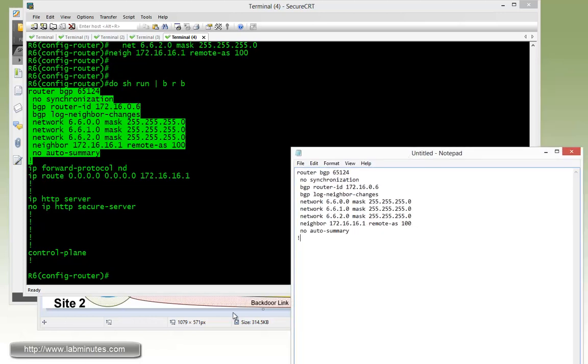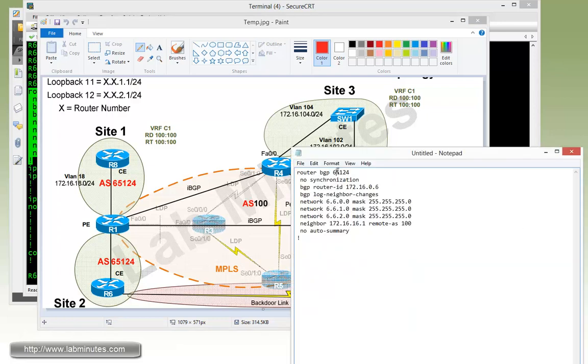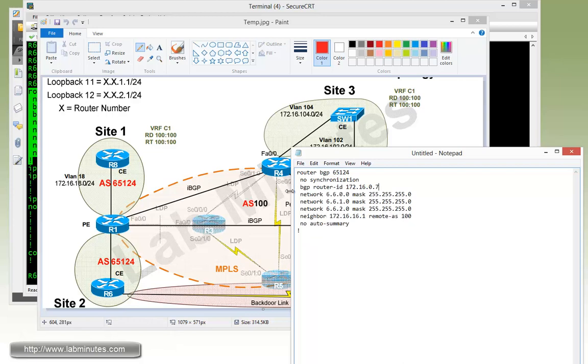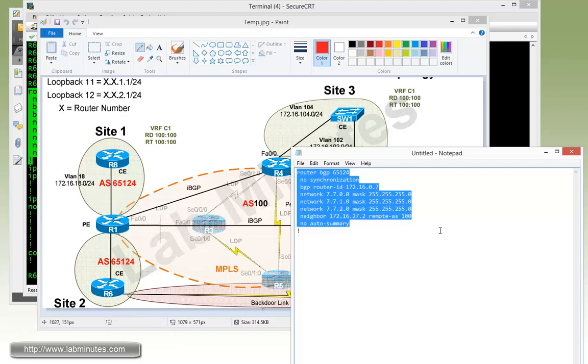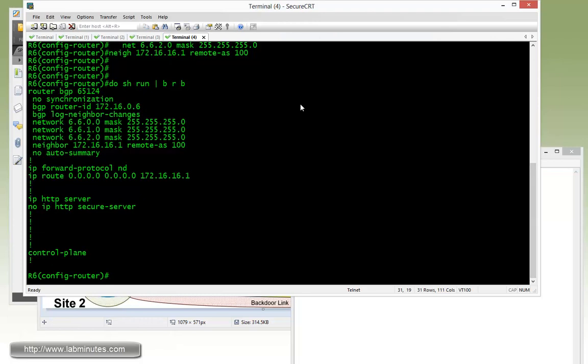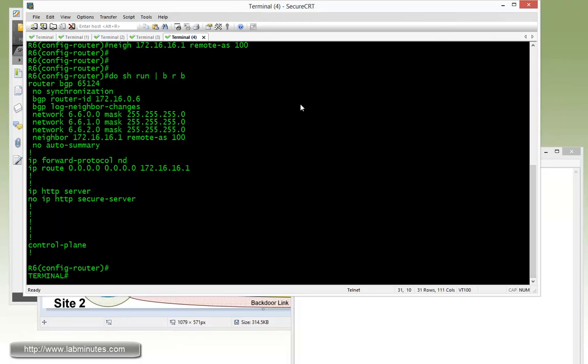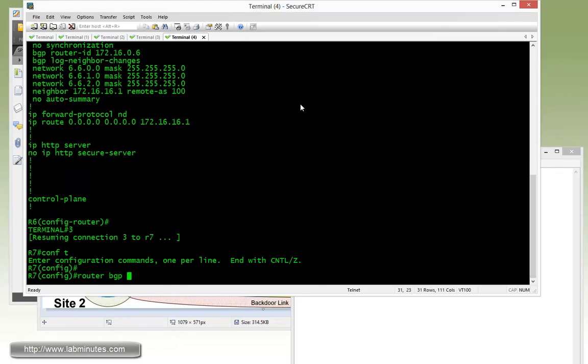Next will be R7. R7 is also in AS 65124 with the loopback, it's going to be 172.16.0.7. The log neighbor changes is there by default, and then we need to advertise this loopback 10 through 12, so that will be 7.7. And for our neighbor, R7's neighbor is R2, and R2 interface that connects to R7 is 172.16.27.2. AS number is the same, 100, so that would be the config for R7.